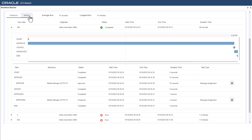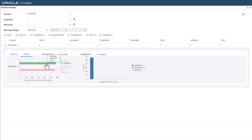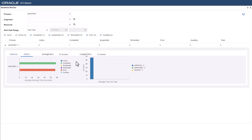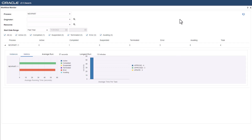The metrics tab provides you with a view of the average running time of the workflow process and the average time per task. The average running time bar chart has each status denoted with a specific color, and you can hover over the bar chart to view the average time for each status. Similarly, the average time per task bar chart has each task denoted with a specific color, and you can hover over it to view the average time taken for each task to complete.